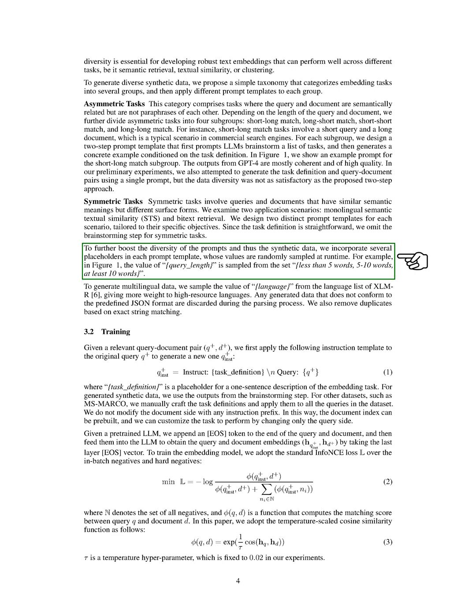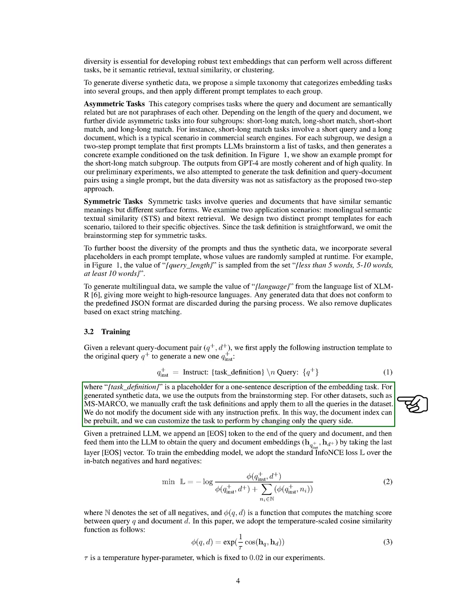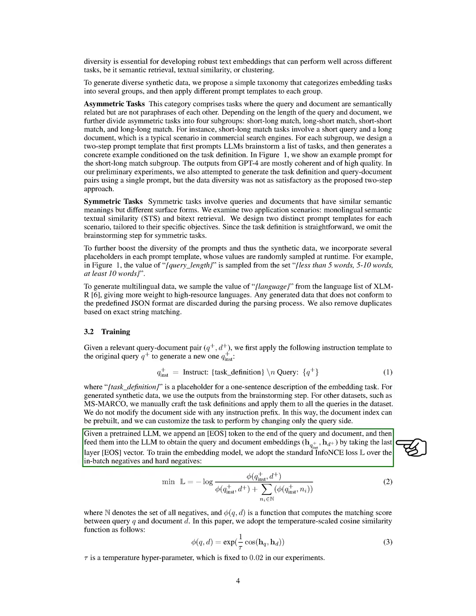For training, given a relevant query-document pair, we first apply an instruction template to the original query to generate a new one. For generated synthetic data, we use the outputs from the brainstorming step. For other datasets, such as MS MARCO, we manually craft the task definitions and apply them to all the queries in the dataset. We then feed the query and document into the language model to obtain the query and document embeddings by taking the last layer vector. To train the embedding model, we adopt the standard InfoNCE loss over the in-batch negatives and hard negatives.